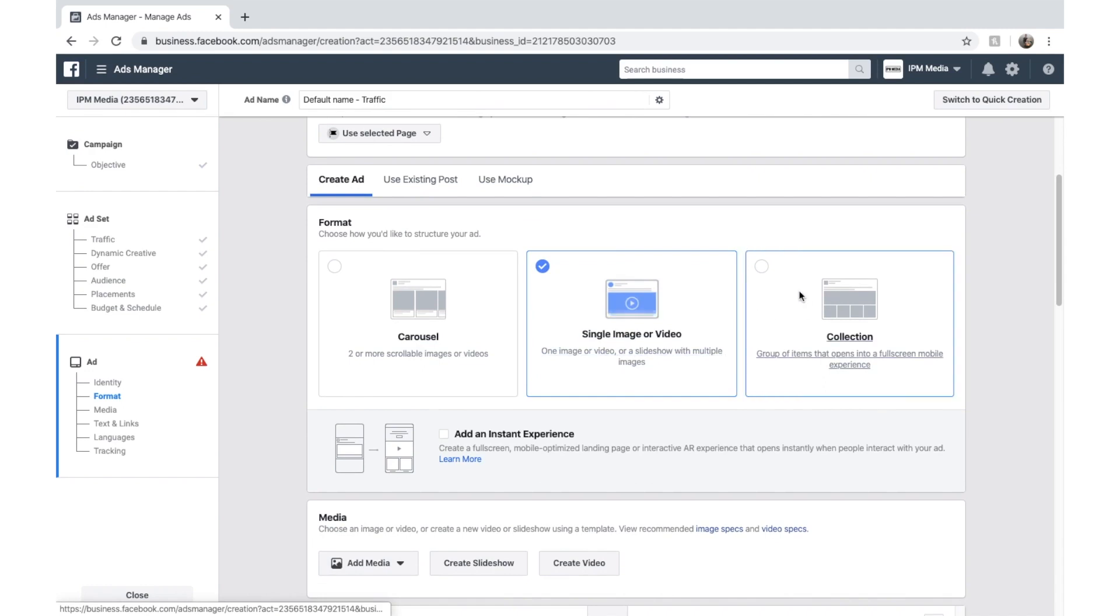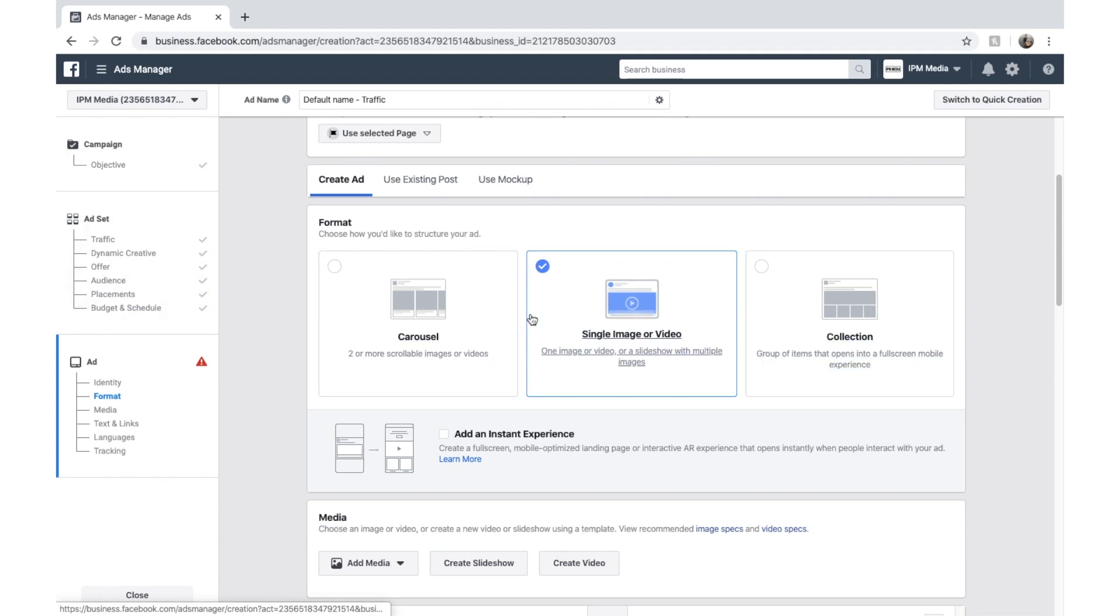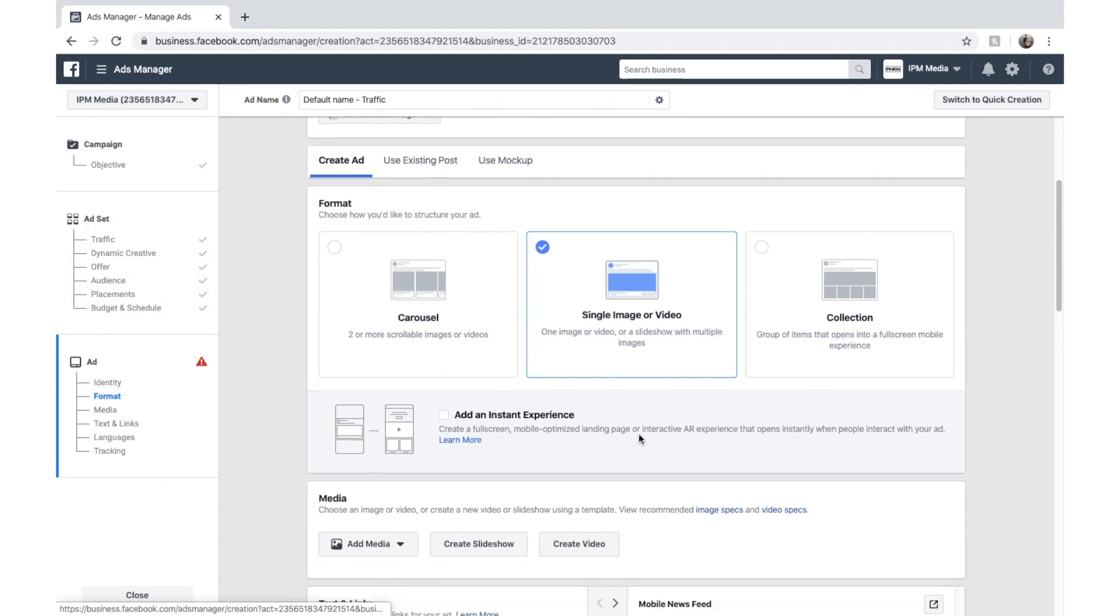But if you have, for example, an e-commerce store and you're marketing several products in a similar category, you might select collection or carousel if you want to display a few more items.